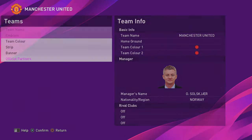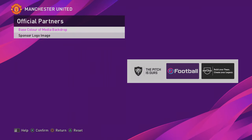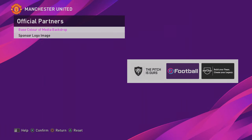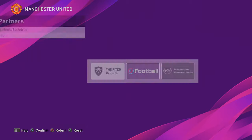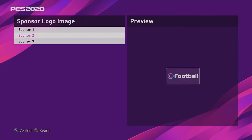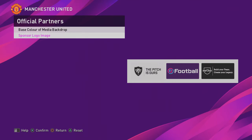And then the official partners — this is really interesting. As you can see there, the base colour of the media backdrop. So what that is, is when you're doing the Master League press conferences, you can have three different logos that you're able to create and import. I'm sure the editors will be working on that, so they'll have their actual official sponsors, and then you've got the base colour of the media backdrop.